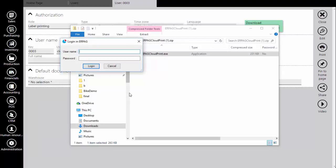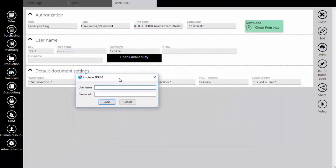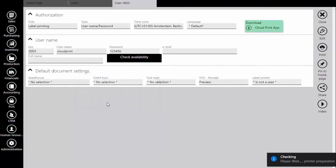As you can see we are asked to enter the username and password. Enter the username and password that we have assigned to the label printing account. Click the login button. As you can see the application is checking credentials, and if it is okay you will be connected to the server.